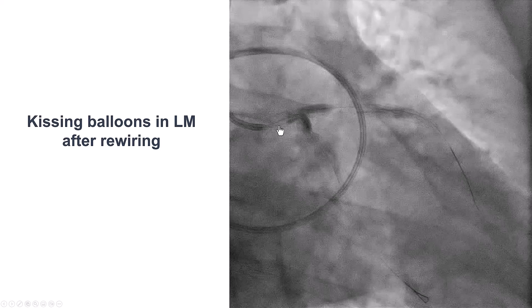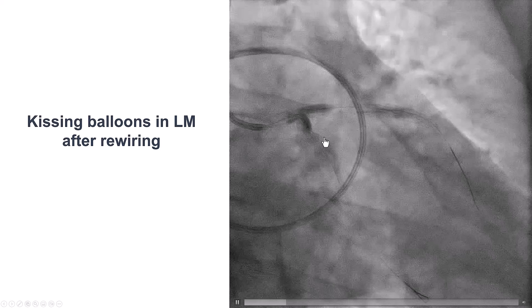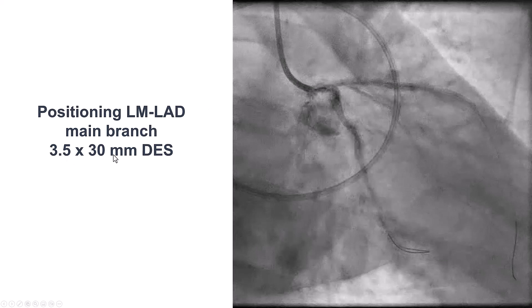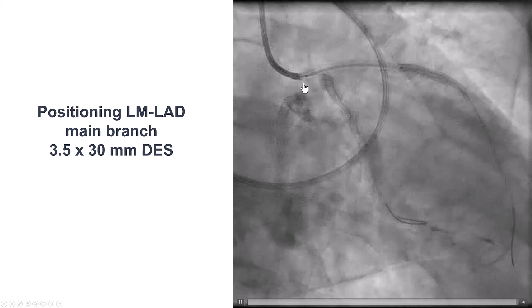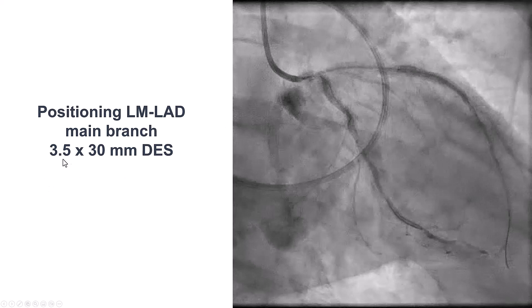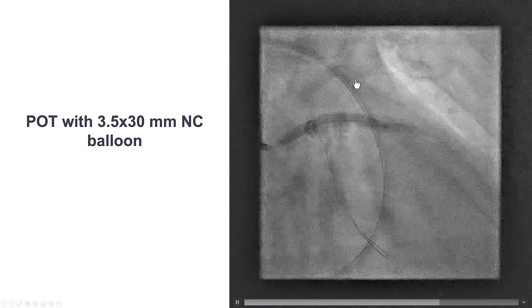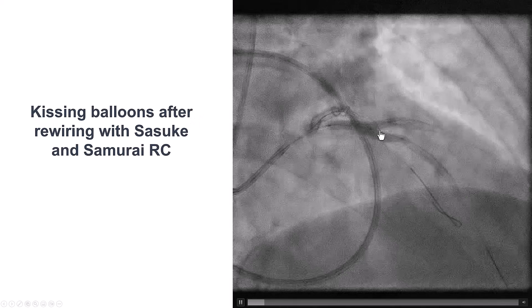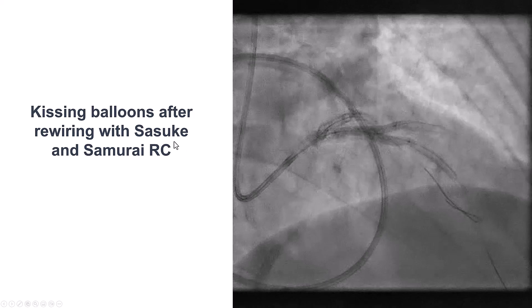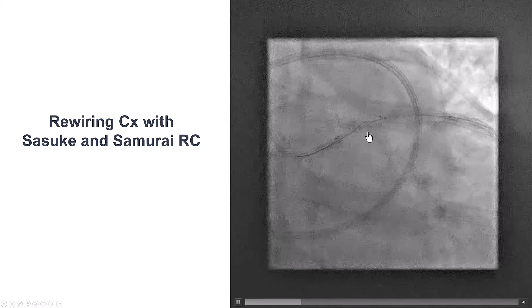The next step is to stent from the left main to the middle LAD, then rewire both branches and do the final kissing balloon inflations. This is a 3.5 by 30 mm drug-eluting stent. When we have a big size mismatch, the left main should be much larger than either the LAD or the circumflex, so having a stent that can go to large diameter is very important. We know that the 3.5 Zion stent can go all the way to 5.75. This was deployed, we did the proximal optimization, then we rewired the diagonal and did the kissing balloon inflation. Rewiring was challenging so we used a dual lumen microcatheter, and then we did the same thing into the circumflex.